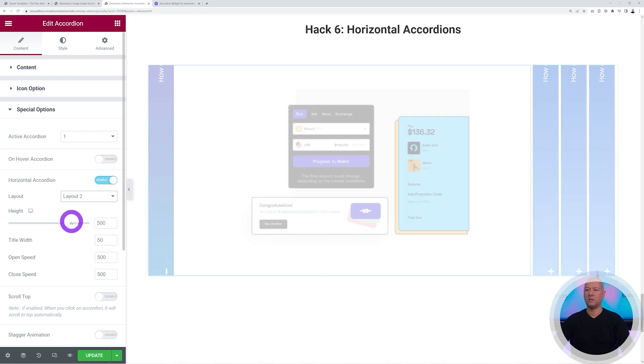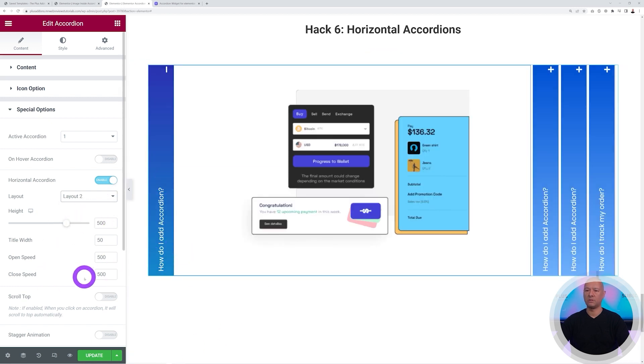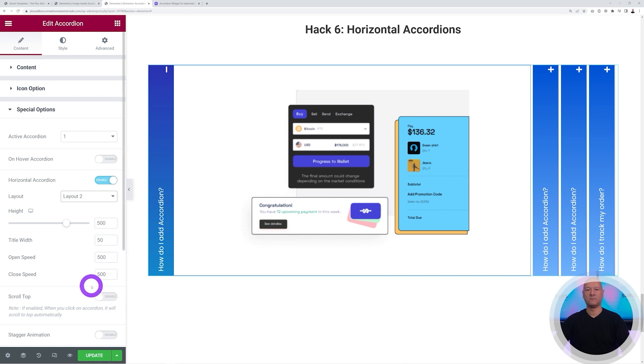You can select the height as well in pixels, the title width, and the open and close speed as well in milliseconds. And that's basically for this.